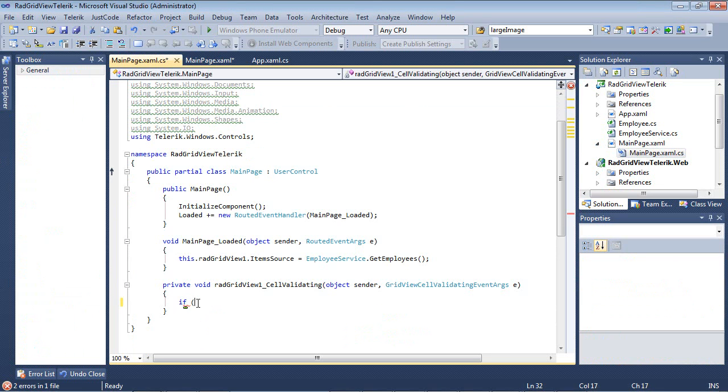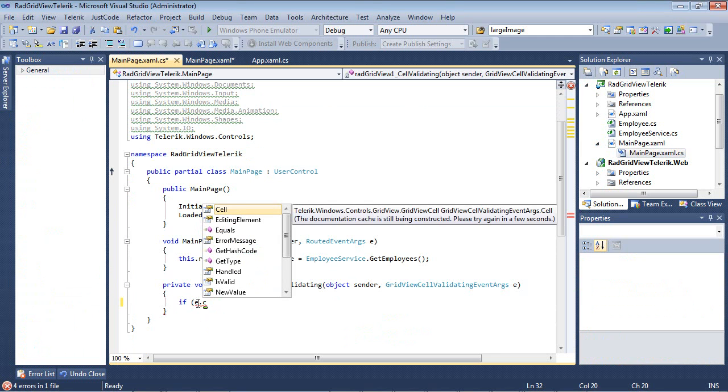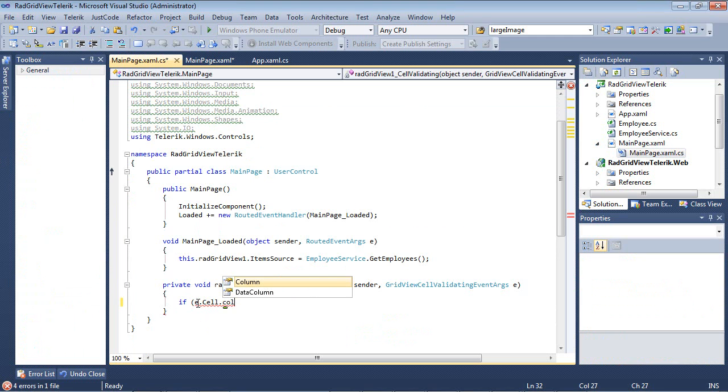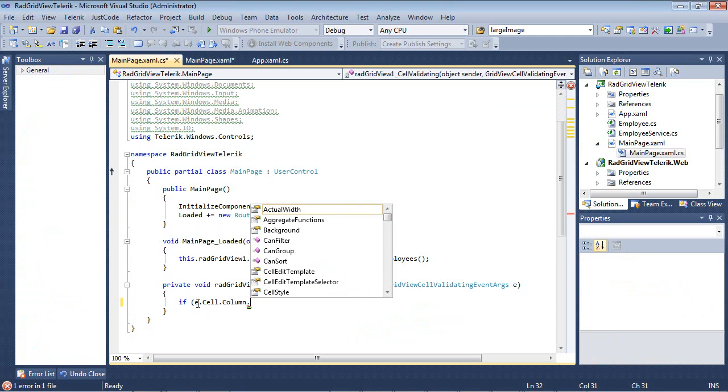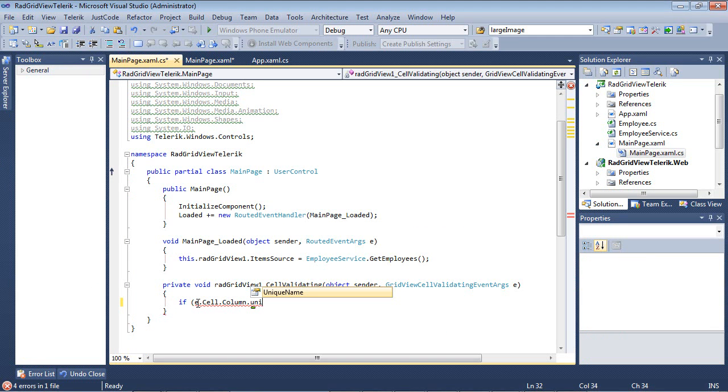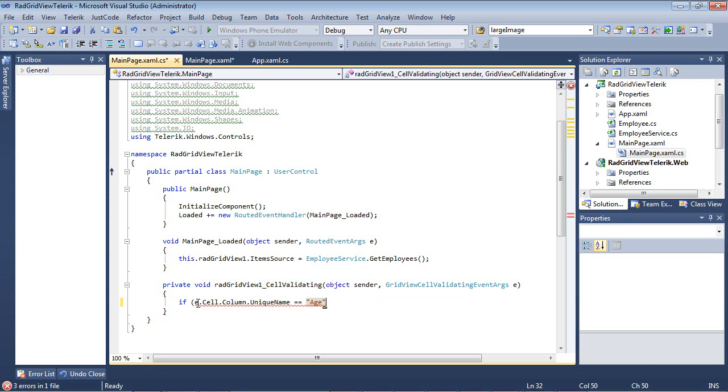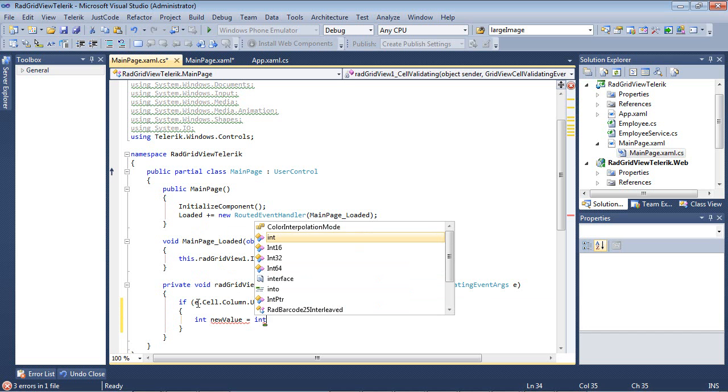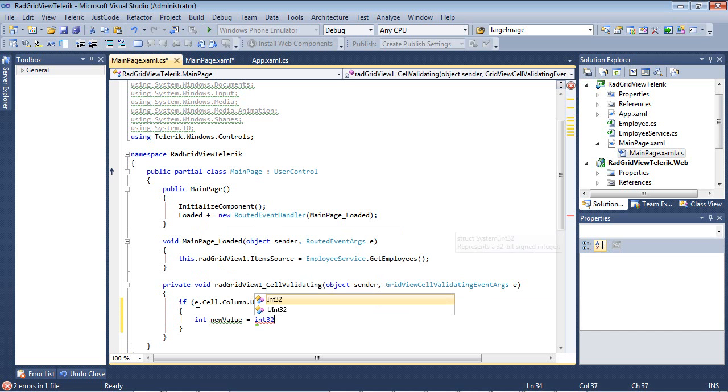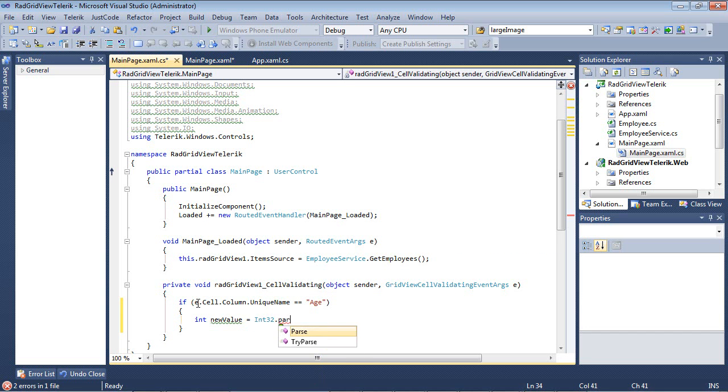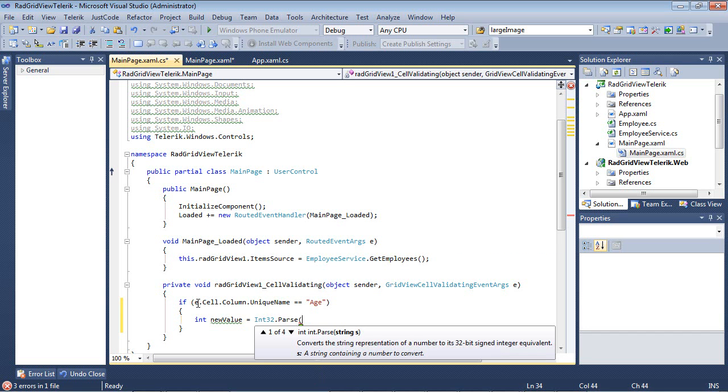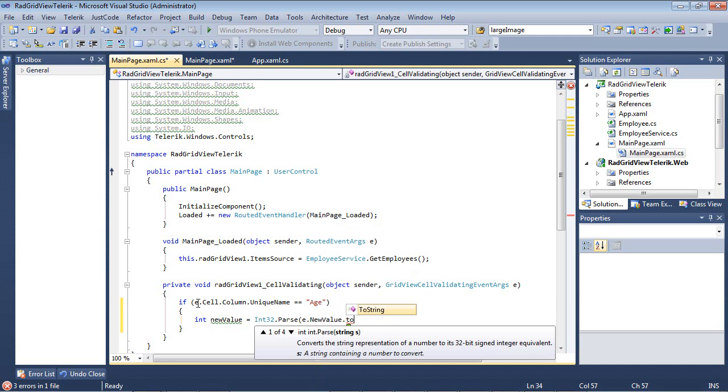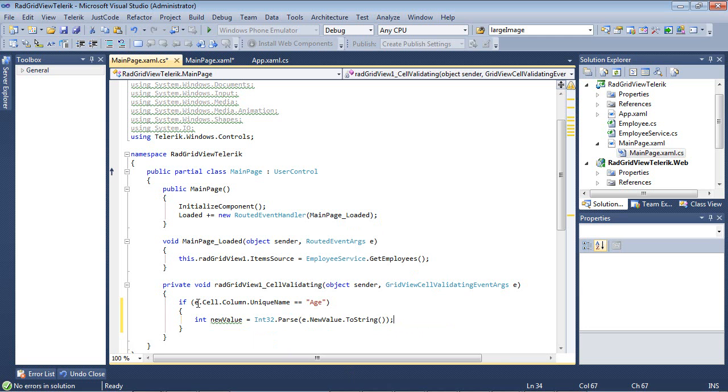If e.cell.column.uniquename is going to be equal to age, then we're going to create an integer with a new value equal to int32.parse e.newValue.toString.